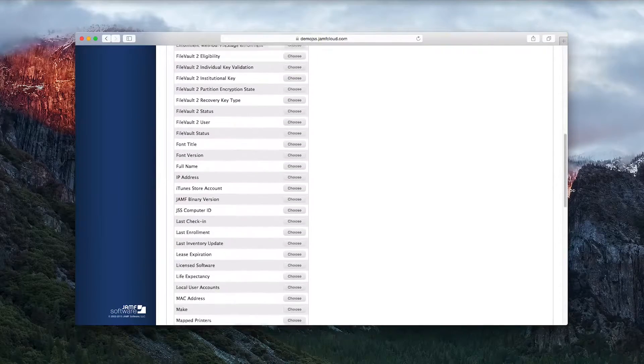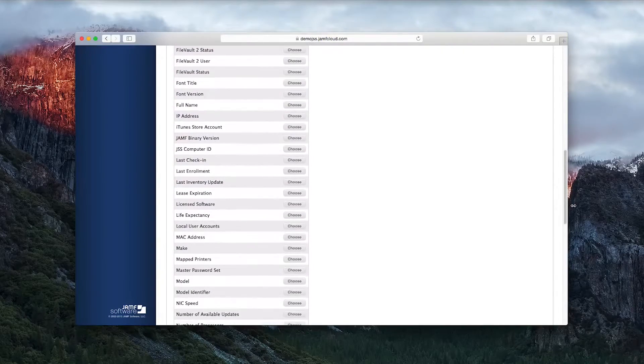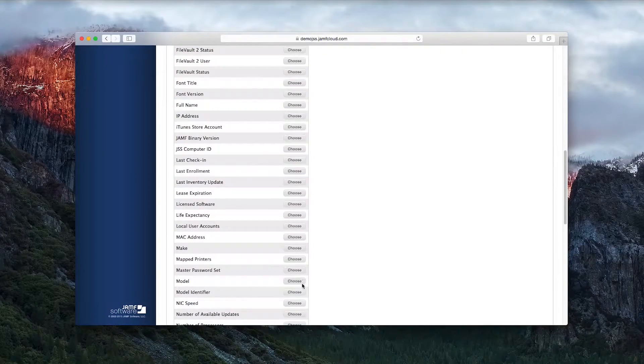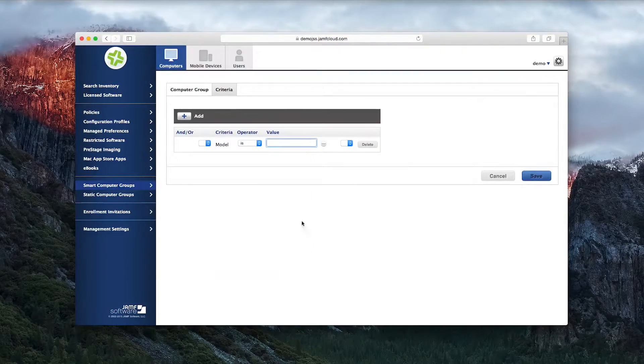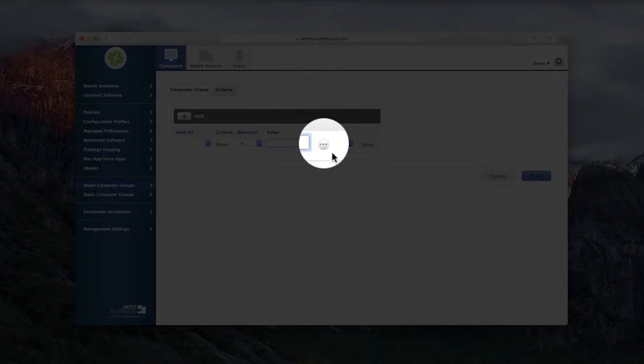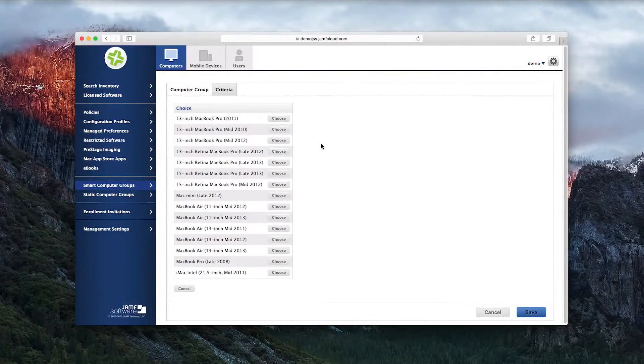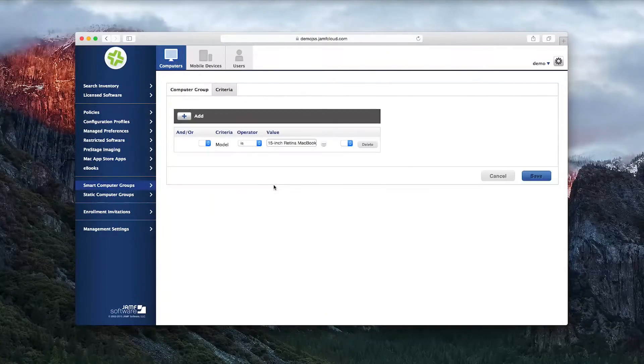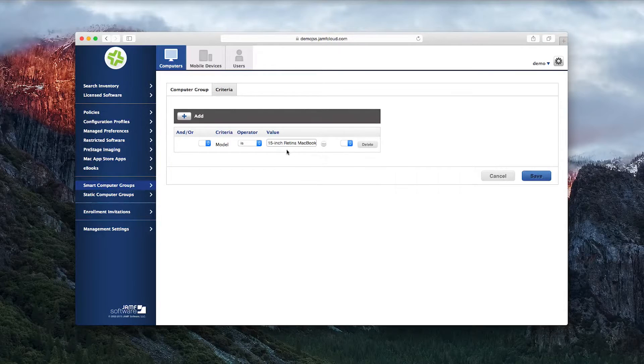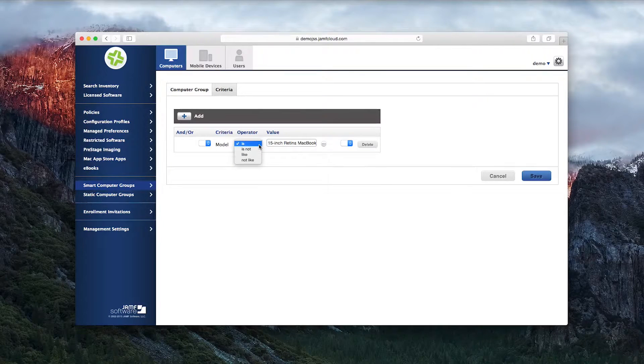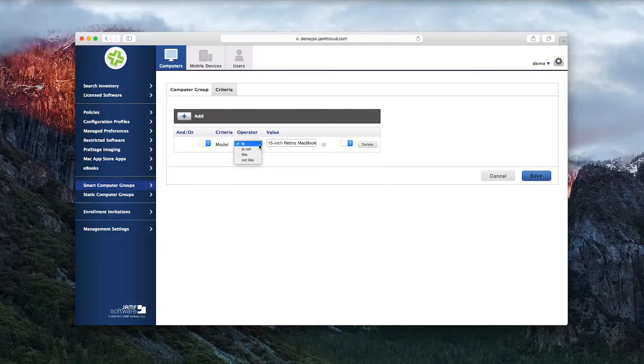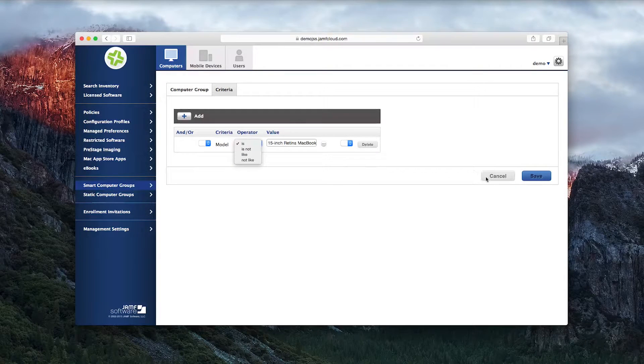Selecting one, and then clicking on the ellipses, will show you all of the options you have for that particular criteria. You can then select the value or Boolean statement to help you shape your smart group.